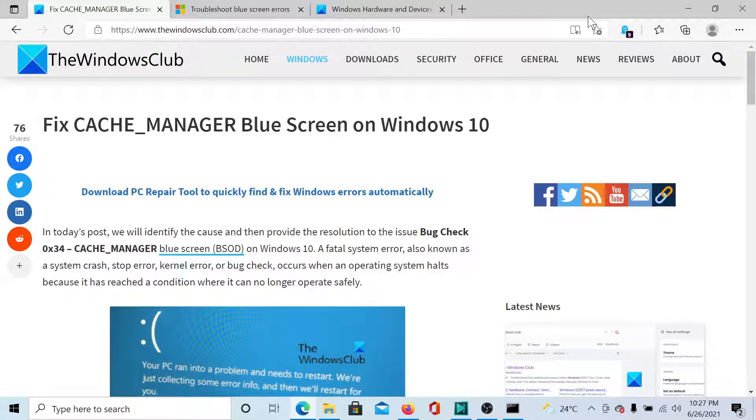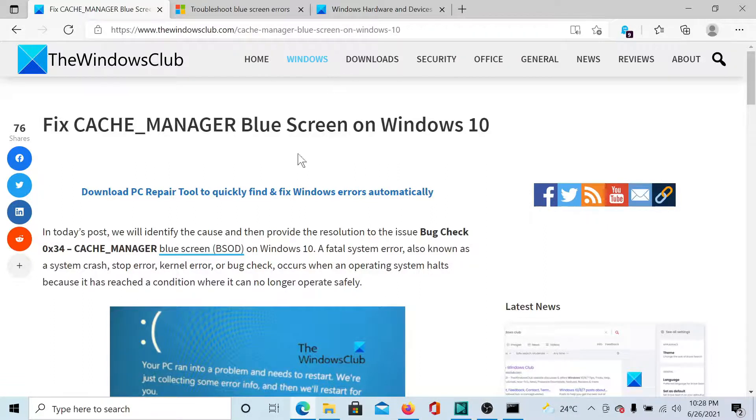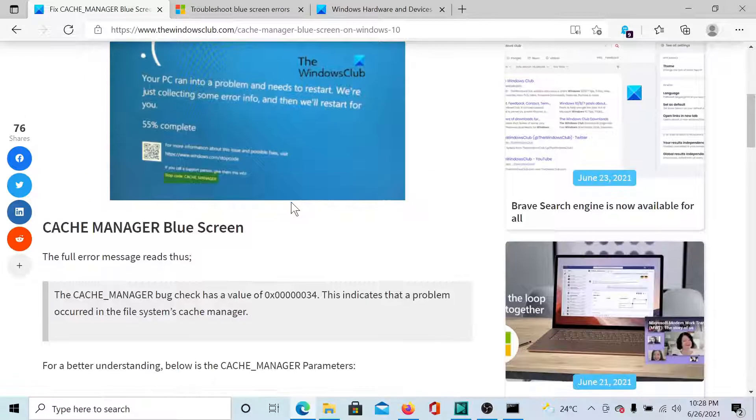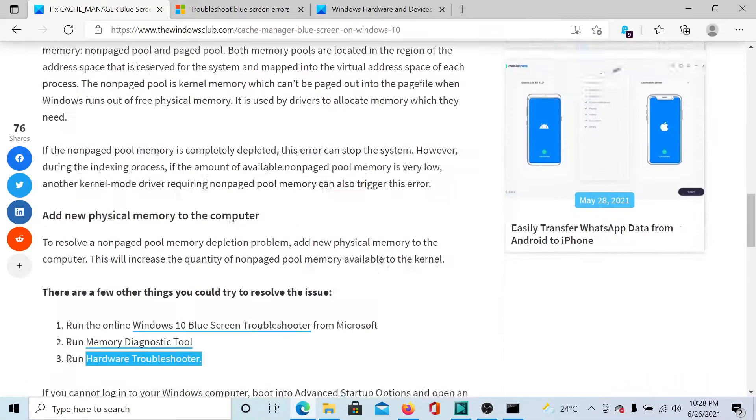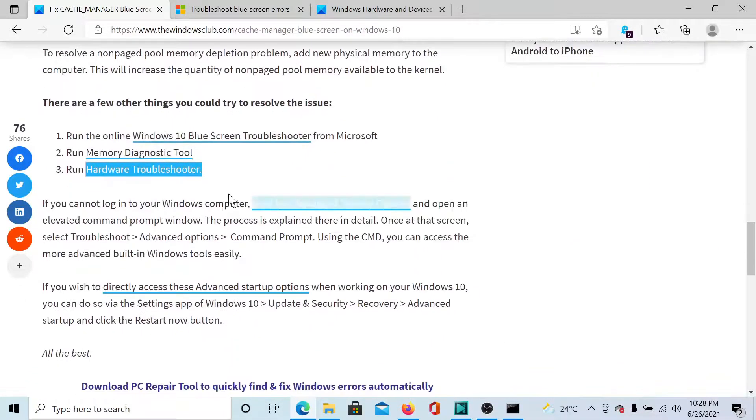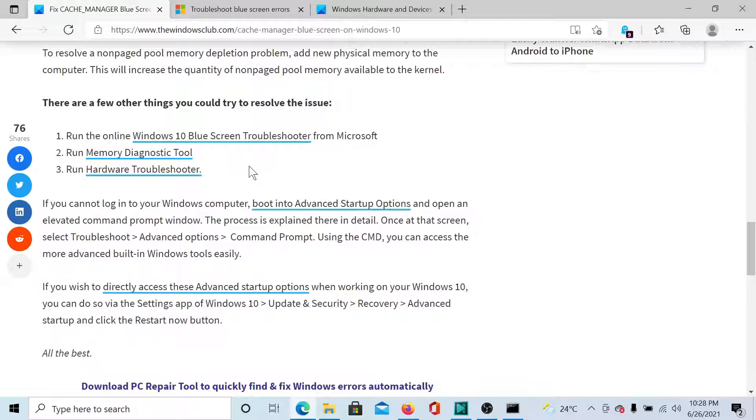Welcome to The Windows Club. If you encounter the Cache Manager blue screen error on Windows 10, then either read this article on The Windows Club or simply watch this video. I'll guide you to the resolutions.